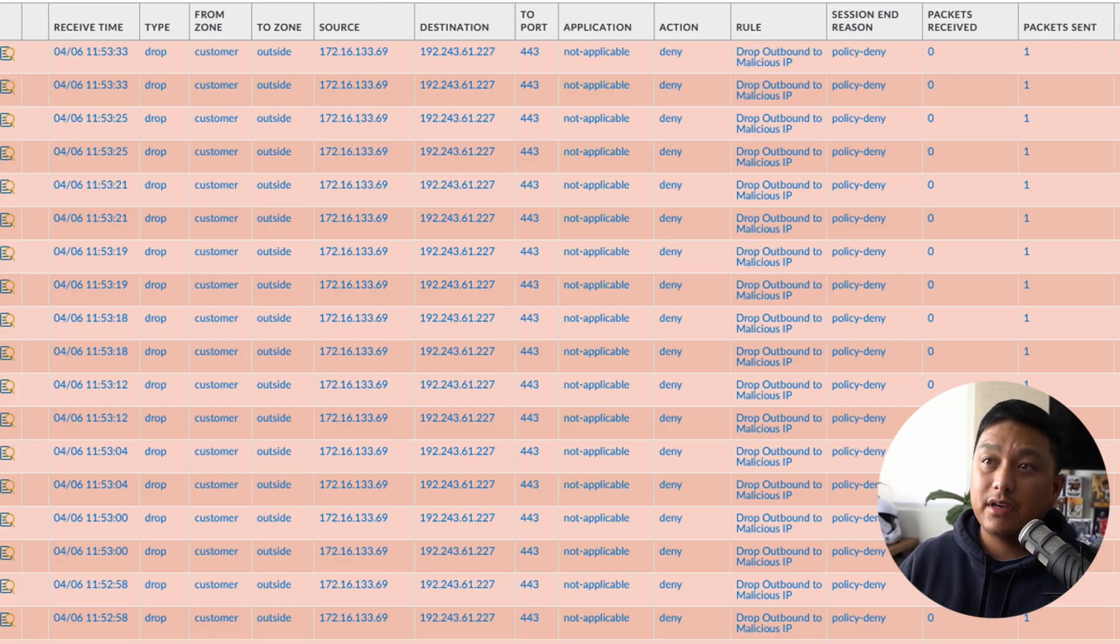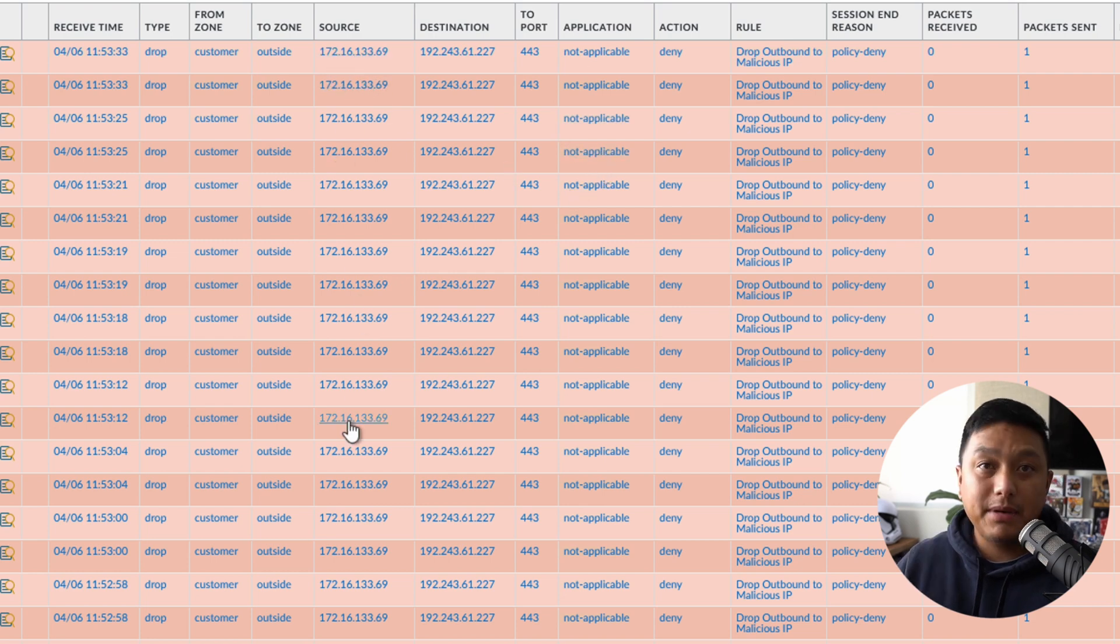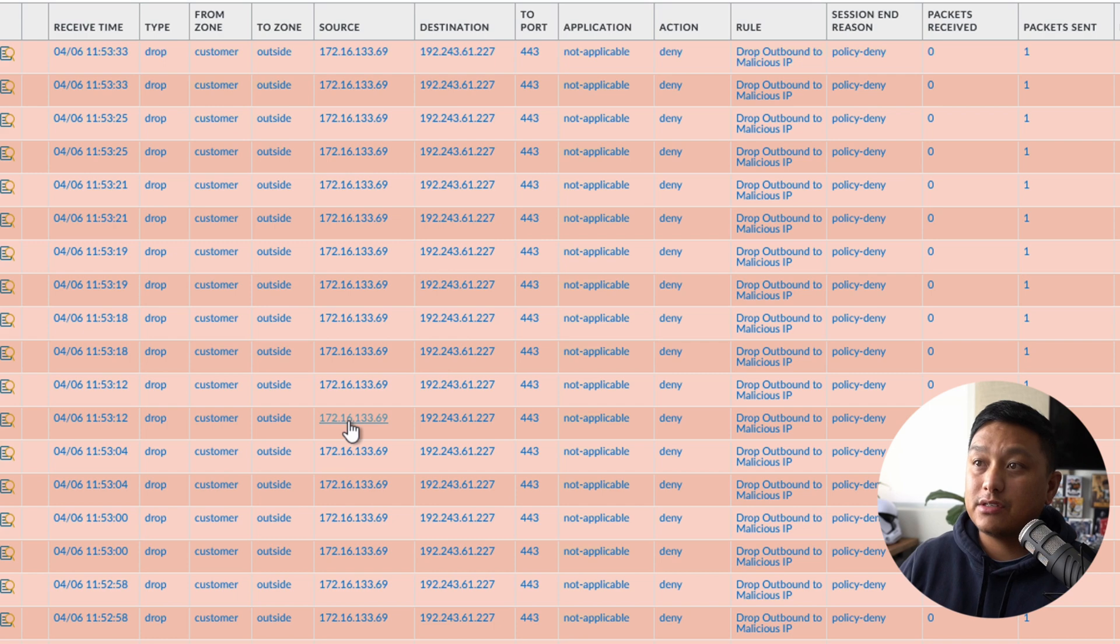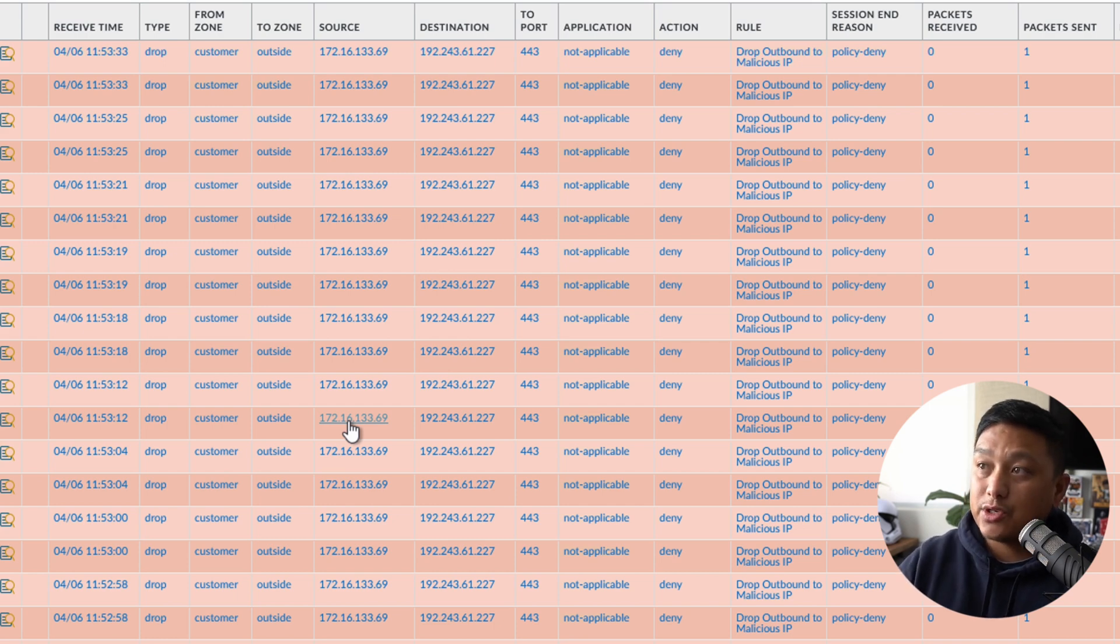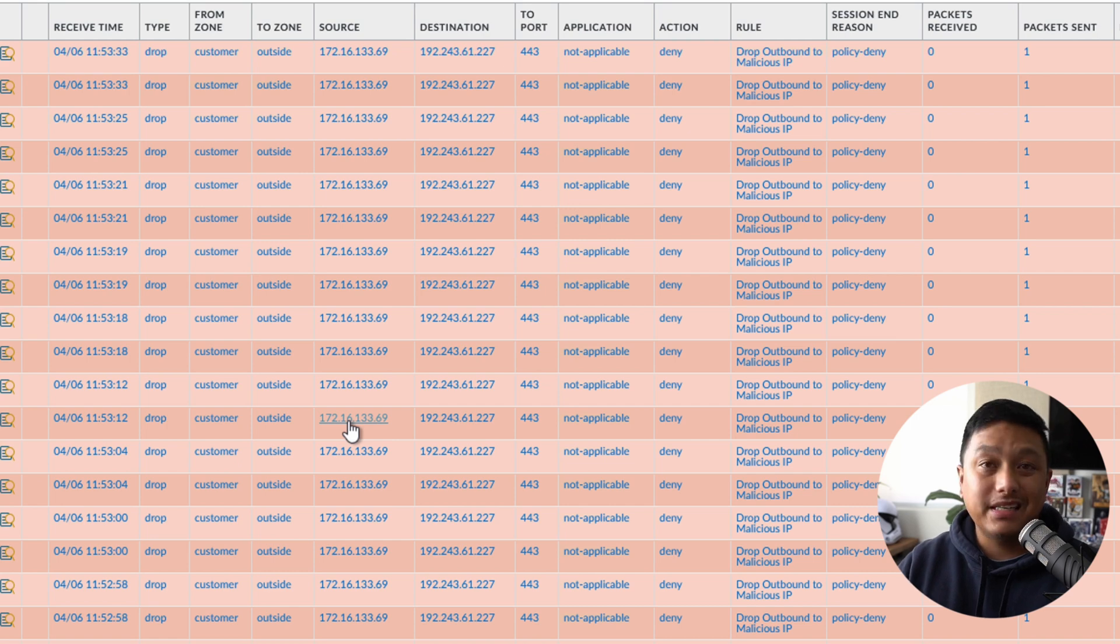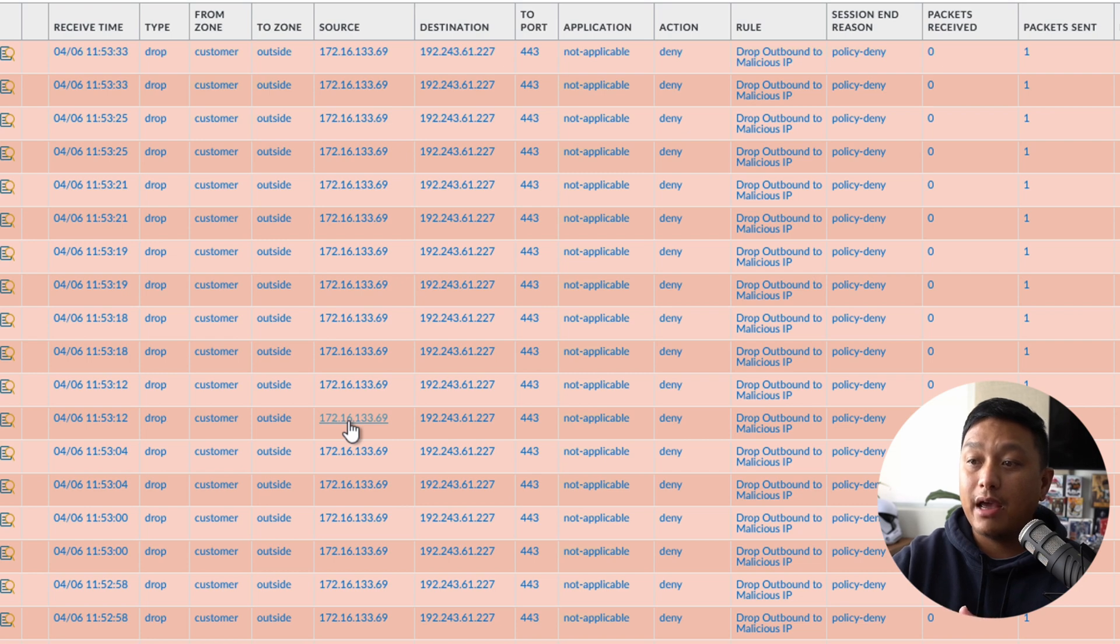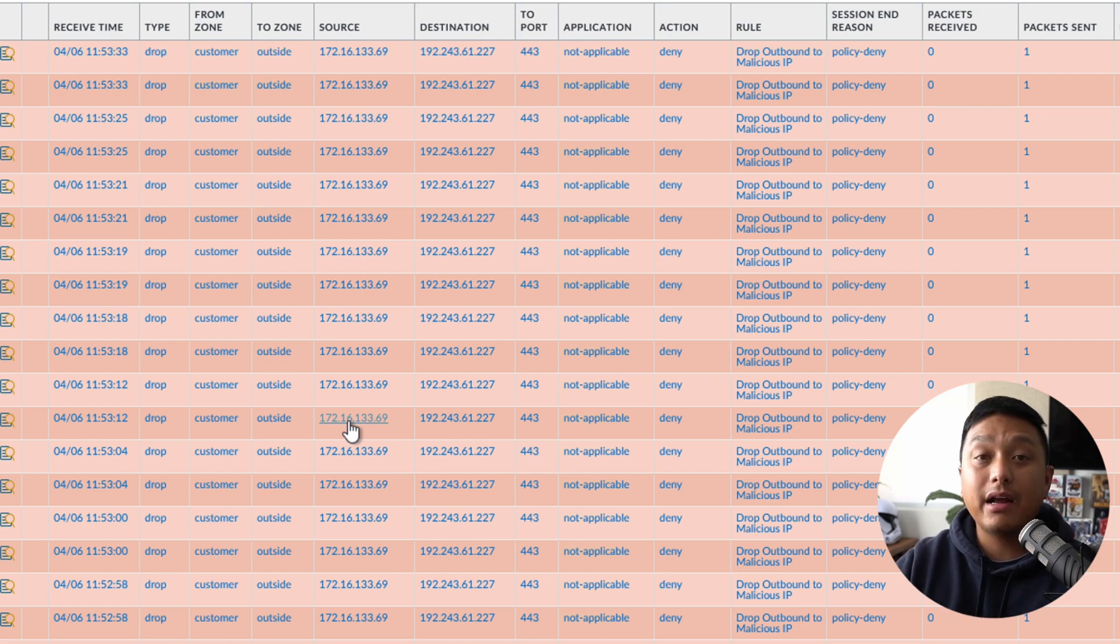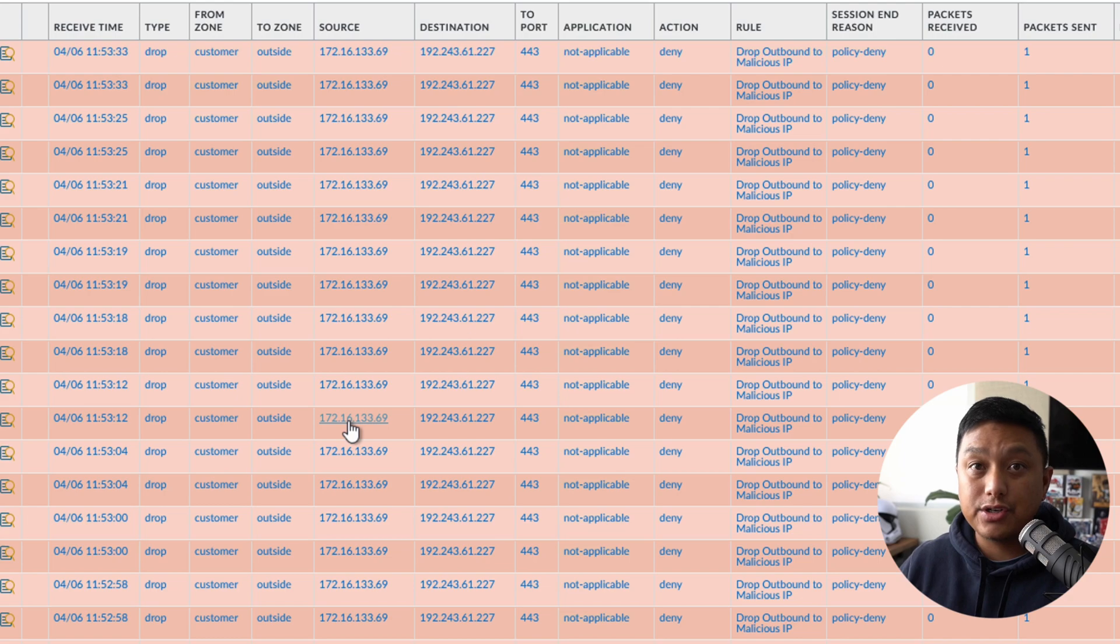So if I go to the monitor tab and here we are denying traffic, these are all the from the specific source IP addresses that are trying to go to a malicious IP address. You can see which rule it is with a policy deny action. And what we can do from here is be able to go and track down this device to see why it is trying to reach malicious traffic.